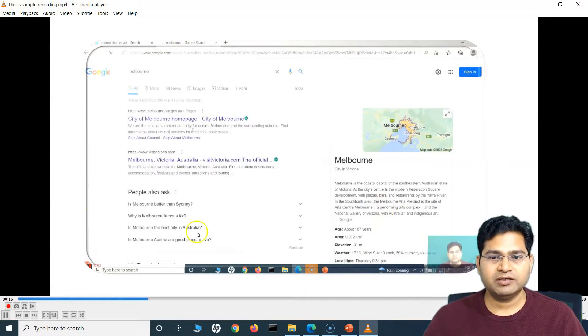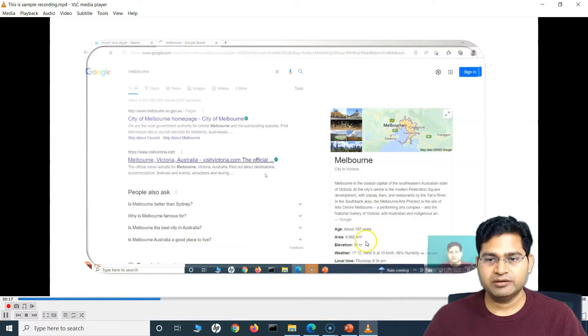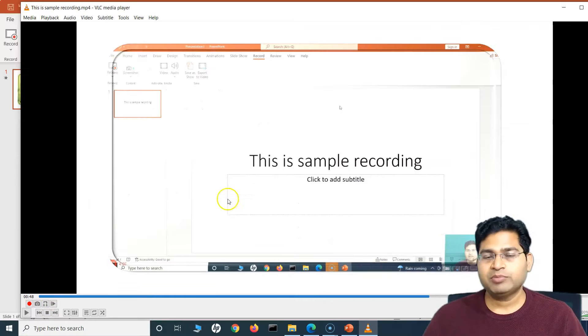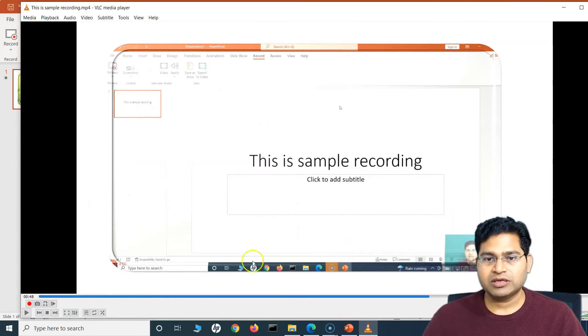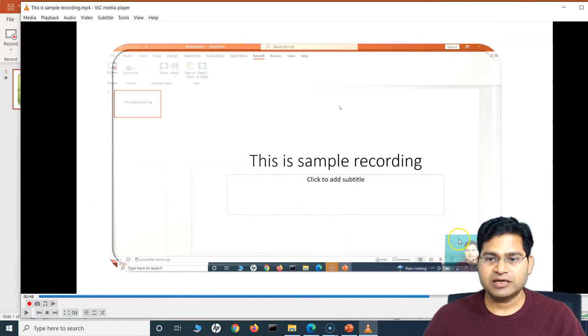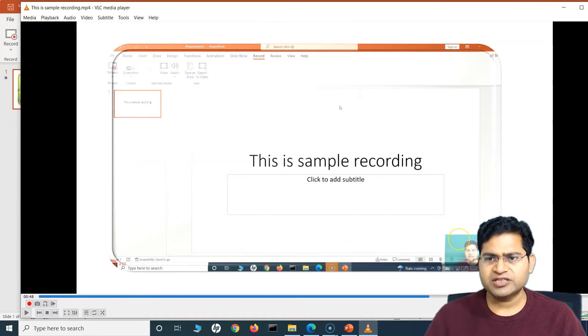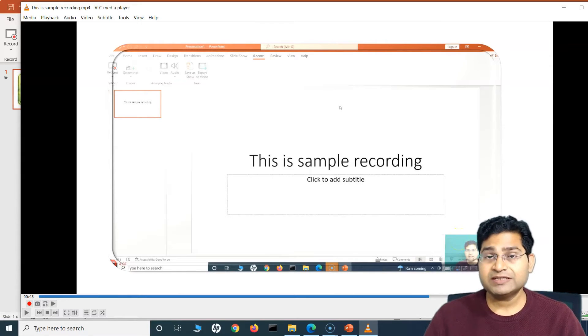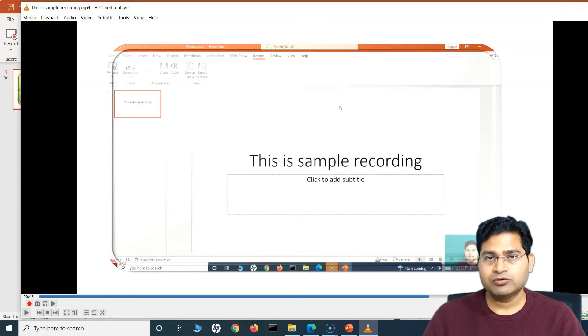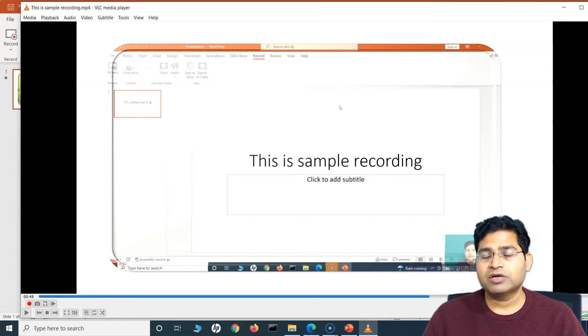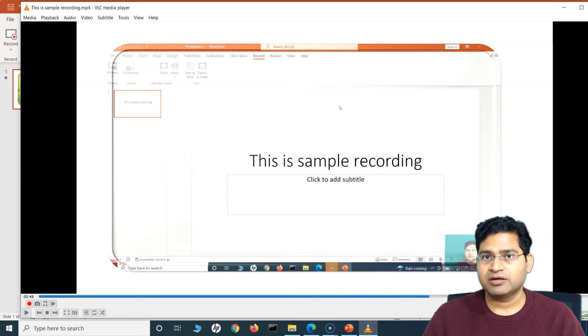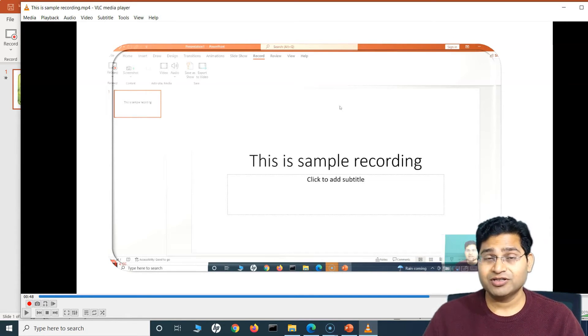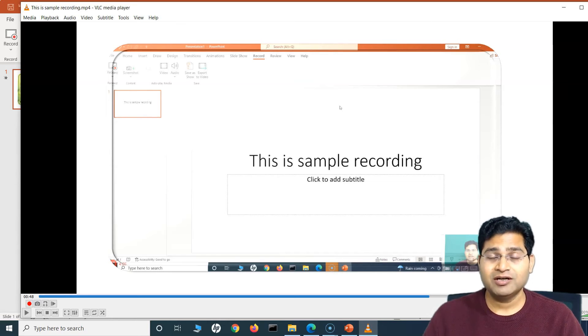So now the video has been exported. Let's go to the folder Documents, and you'll see this is the Sample Recording video. Let me play it. All right, so you can see all the design and everything has been exported. And you can play around with all the customizations and the features that are available in PowerPoint for the recording.